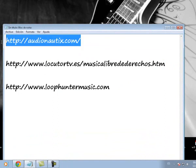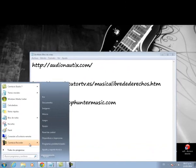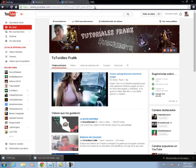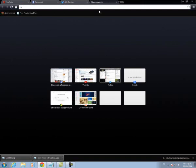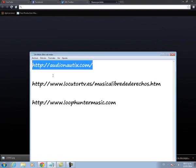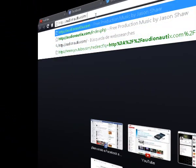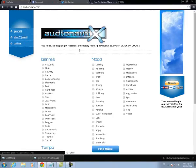Las 3 páginas son libres de derechos de autor. Bien, antes que nada, como siempre nos vamos a ir a nuestro navegador. Vamos a abrir nuestro navegador y vamos a irnos a la barra de direcciones y vamos a poner la primera página. La primera página es Audionautix.com.